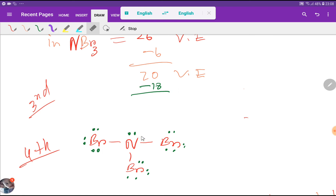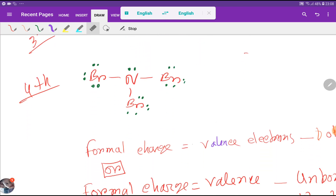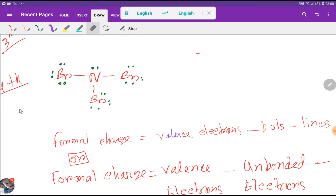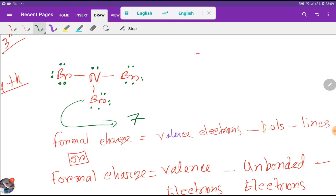This is the Lewis dot structure for nitrogen tribromide. Now we have to find out the formal charge. The best Lewis dot structure is the one that has zero formal charge for most atoms. For bromine: valence electrons (7) minus non-bonding dots (6) minus bonds (1) equals zero formal charge. All bromines are symmetrical, so all bromine atoms have zero formal charge.